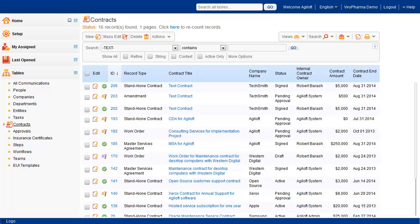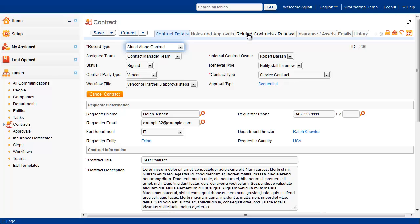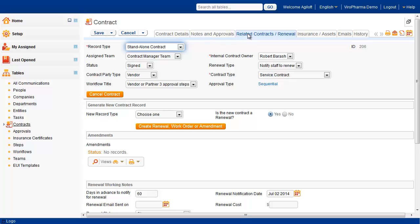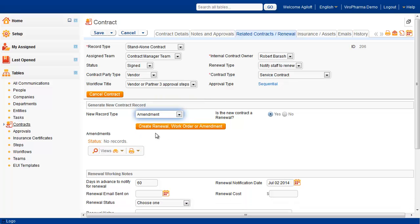Finally, we can also add work orders and amendments to existing master service agreements and standalone contracts. To create a linked amendment, a contract manager can select the related instrument and click the Create Renewal, Work Order, or Amendment Action button. Creating a renewal contract from the existing contract is the same process, except that we would indicate that the new contract is a renewal.